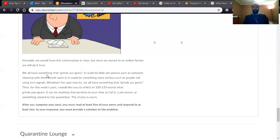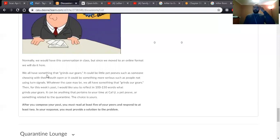Maybe being at home all the time is something—learning things about your siblings and family you didn't know and didn't want to know. It can be anything pertaining to your time at Cal U: maybe registering for classes, the food, a pet peeve, or anything related to the quarantine. The choice is yours. After composing your post, you must read at least five of your peers' posts and respond to at least two. I think these will be fairly interesting, so you might want to read them all.